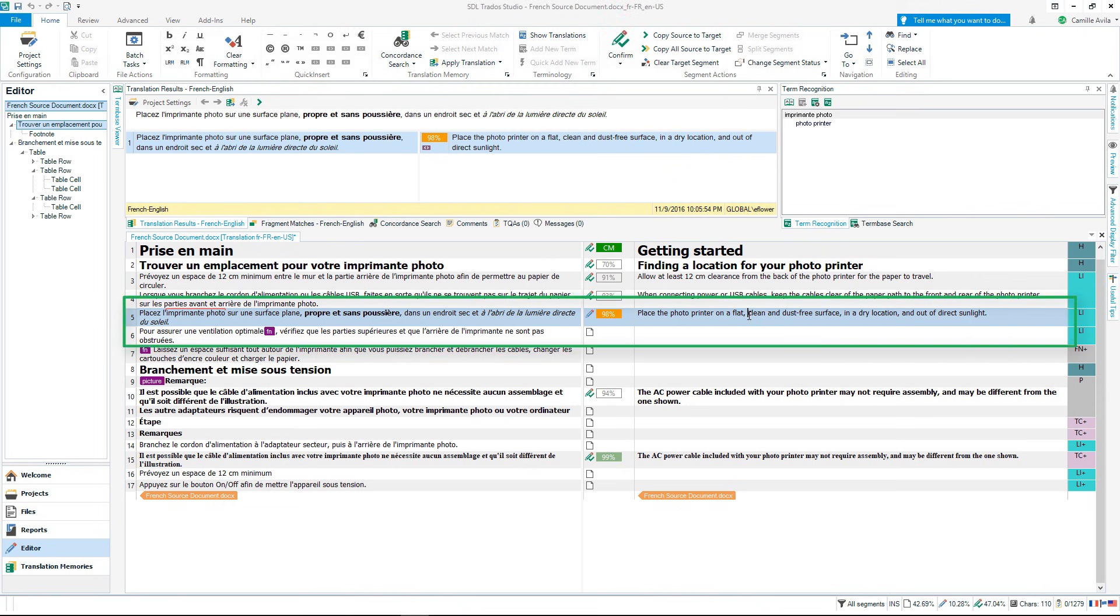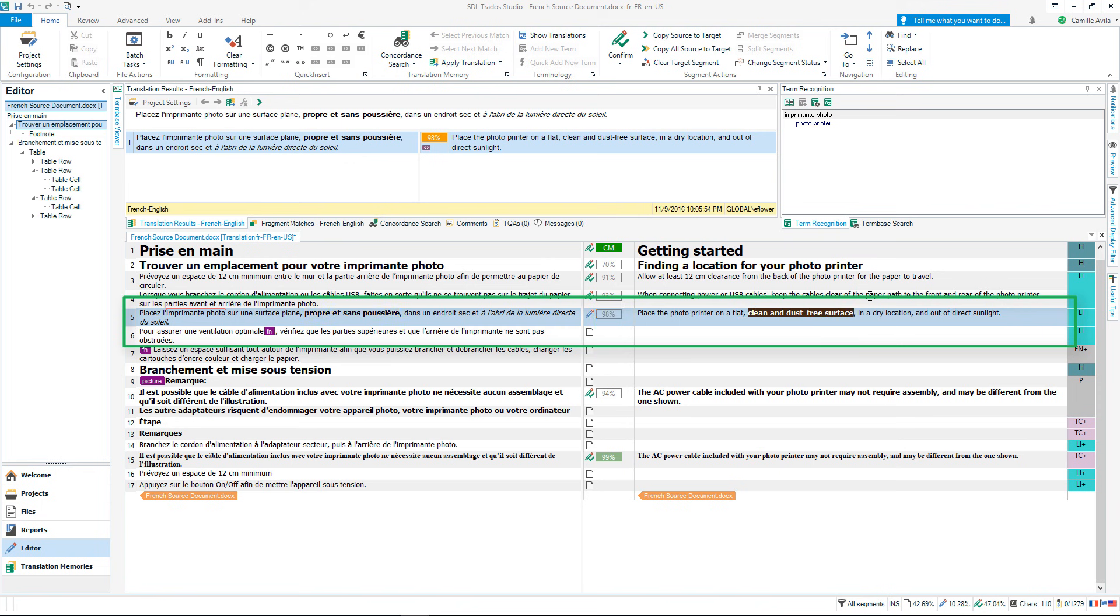Let's now use Quick Place to apply formatting to the text in the target segment. Select the corresponding text where the formatting appears. Press CTRL and comma at the same time, then select the matching formatting by pressing Tab or Enter.